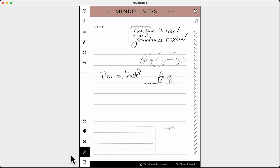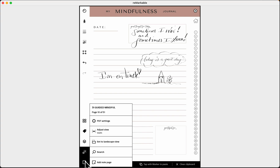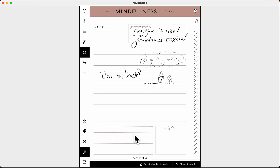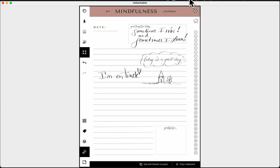The last icon at the bottom lets you add a note page. When I click on it, it brings up a blank page — if you could see the page view, you'd see it's added page 11 after page 10 where we just were. Swiping left shows page 10, and you can see page numbers at the bottom. That is everything in the left hand menu bar — just to orientate you to that. I'll see you in the next video.